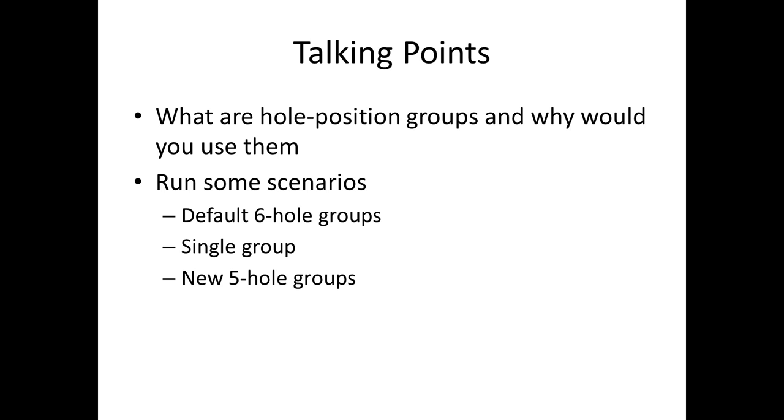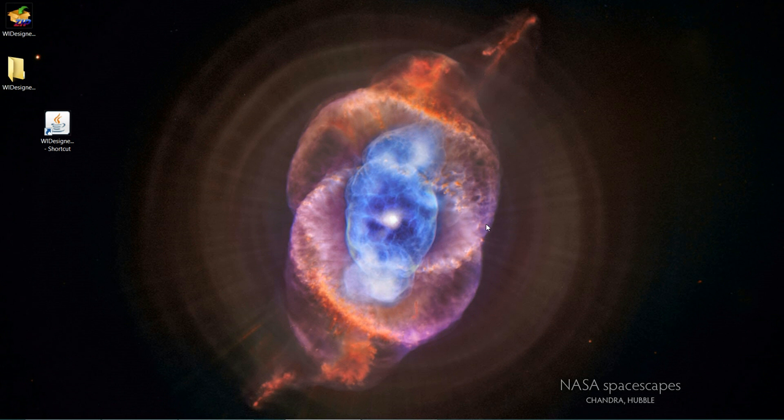A constraint unique to Native American flute design. We'll talk about what they are and why you would use them and run through some scenarios for using them. So that said, let's bring up the program.